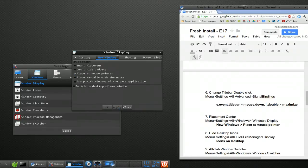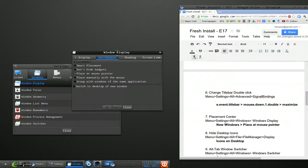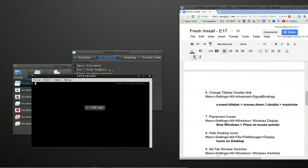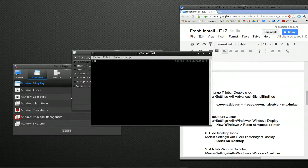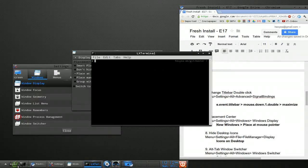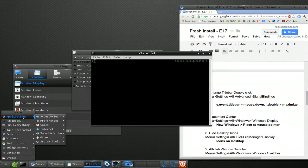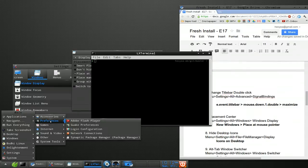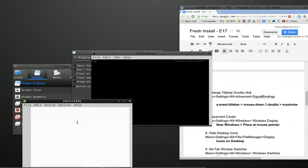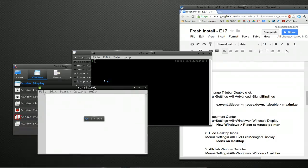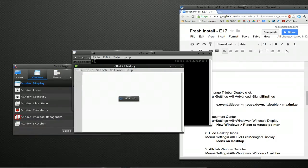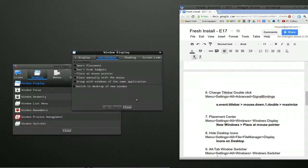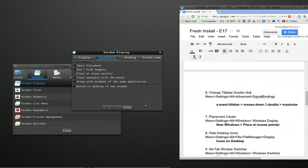And basically whenever you open a window, it'll be under your mouse. Which is usually what I like. Say for example, I go here. Open. What do we have here? Like a leaf pad. It'll be under your mouse. Instead of being all the way in the corner or whatever. So I like it like that.